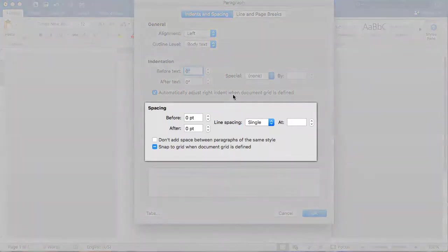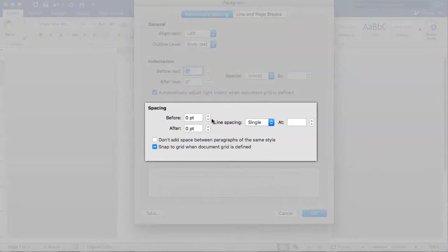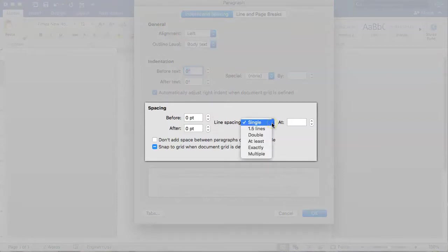Under the spacing label, make sure the before and after fields are set to zero. Click the Line Spacing drop-down and select Double, then click OK.